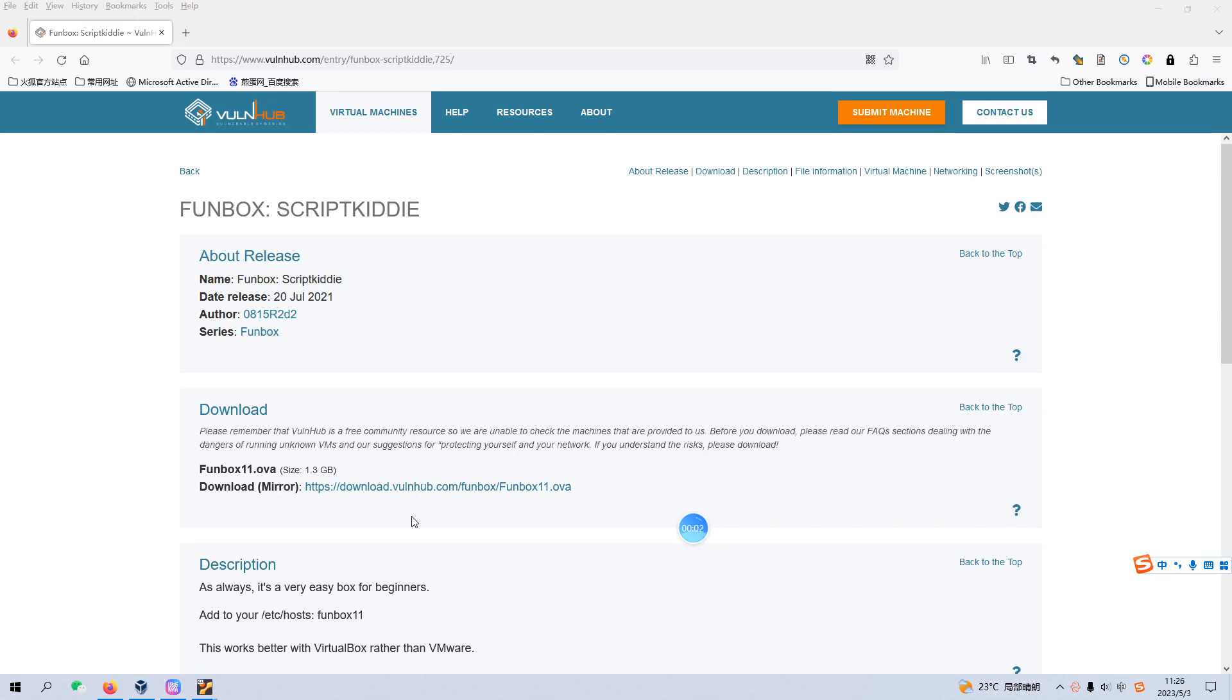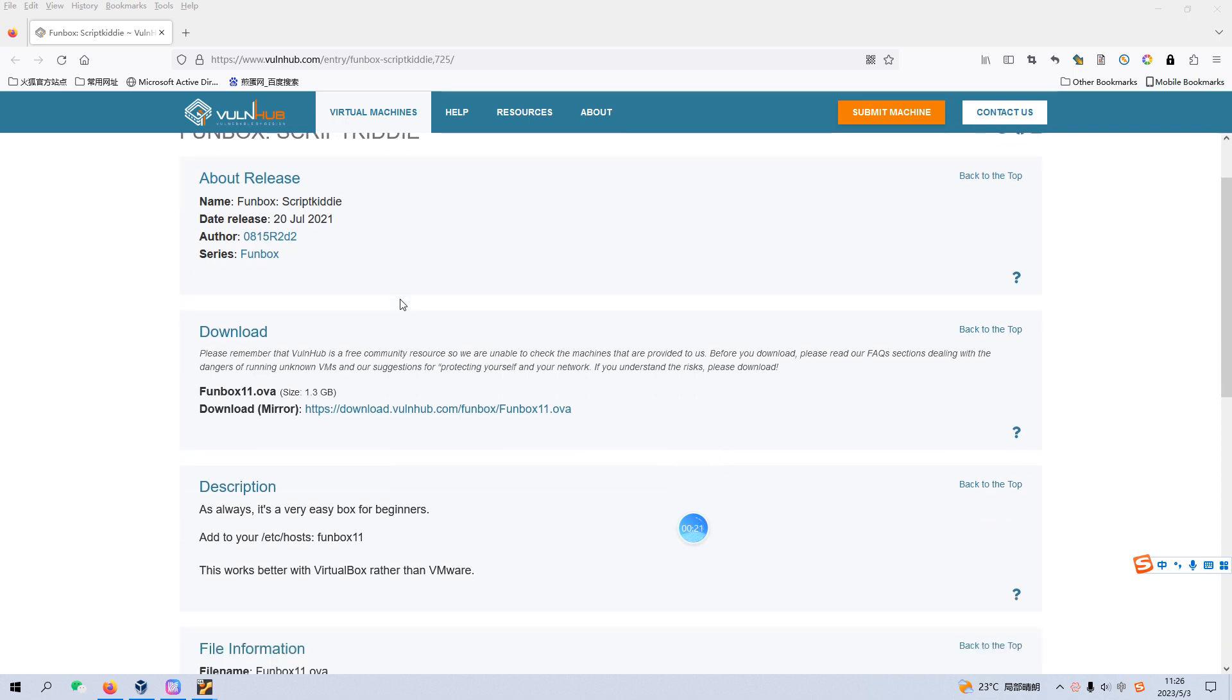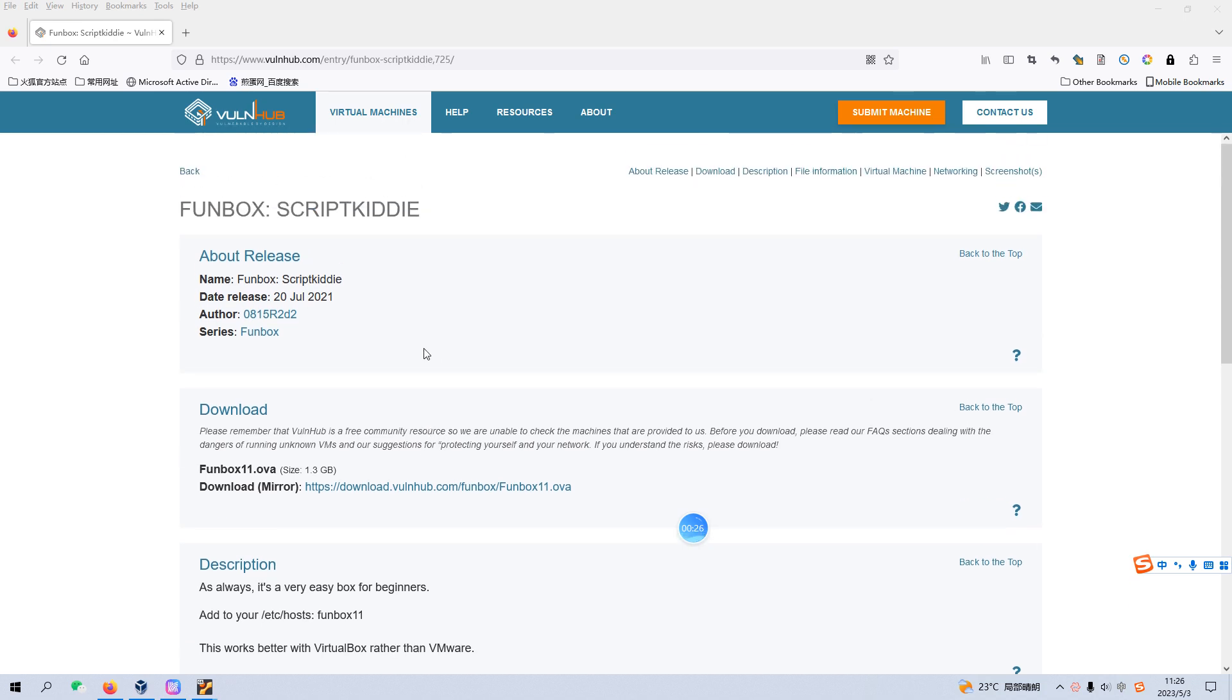Welcome back, dear friends. I'd like to continue our series of VulnHub. This box would be one of the VulnHub series, to be exact this is Script Kitty. Of course we don't want to be that one. I will put the link in the description section below so you can download the image from this address.